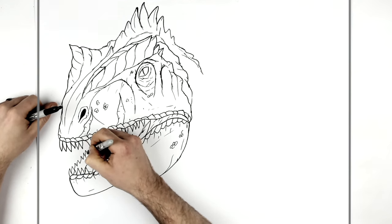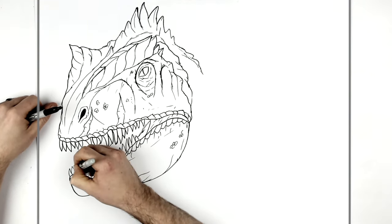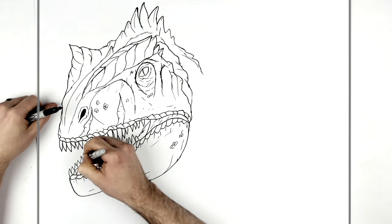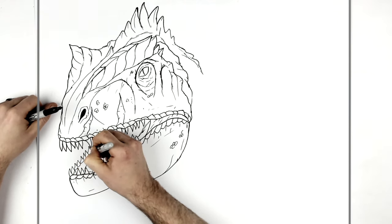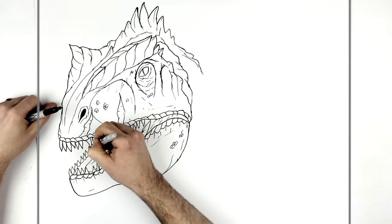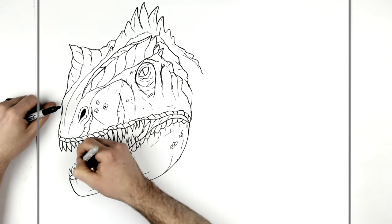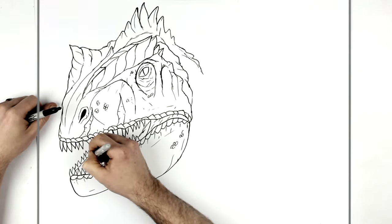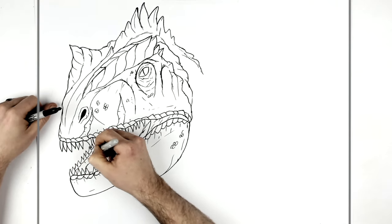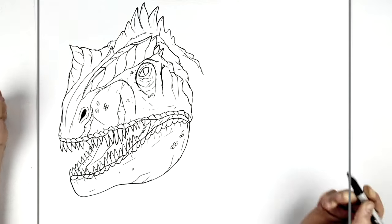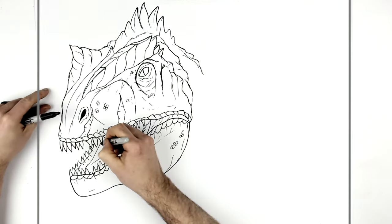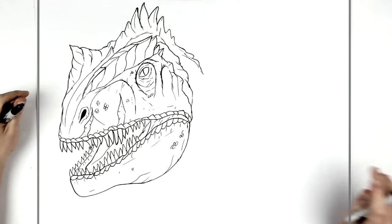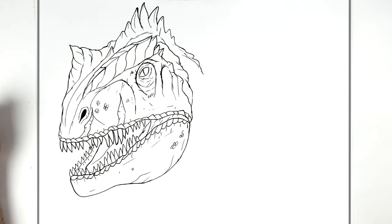And another layer of teeth just going back this way. And because we're looking at the inside of his mouth here, you can see actually the gum line itself on these ones. Roughly speaking.